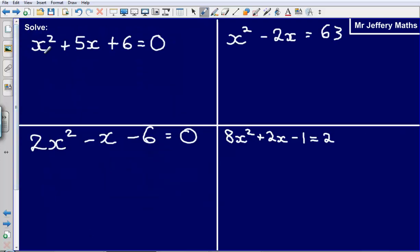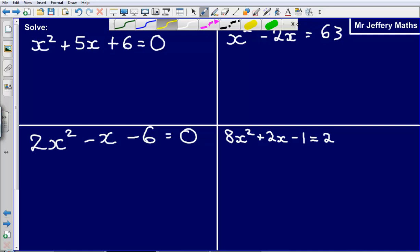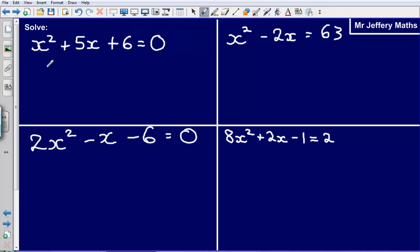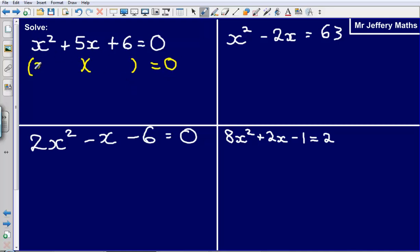Here we can see we are being asked to solve x squared plus 5x plus 6. The first thing that we are going to want to do, like we did in the factorising quadratic expressions videos, is to factorise this part of our expression. We can see here that this factorises to double brackets — x plus 3 and x plus 2 — and this is going to be equal to zero still. So x plus 3 bracket x plus 2 is equal to zero.